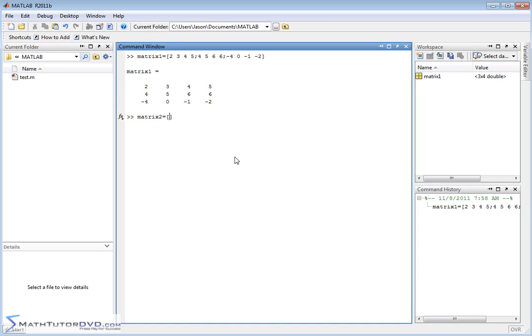Let's create a matrix. Let's do something crazy. Let's create a matrix of all 1s. 1, 1, 1, 1, 1, semicolon. The next row, let's do 2s. 2, 2, 2, 2, 2. And then we'll do 3, 3, 3, 3.